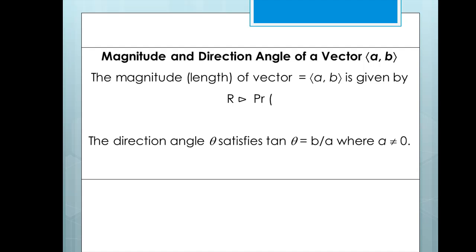The direction angle theta satisfies tangent of theta equals B over A, where A is not equal to 0, and it's given by this function. We'll input rectangular coordinates x comma y, and the calculator will return the direction angle.